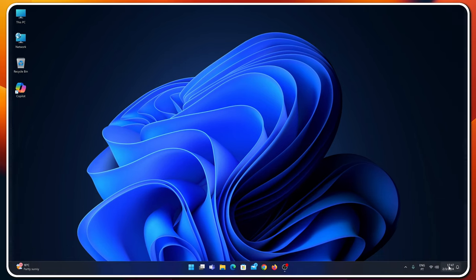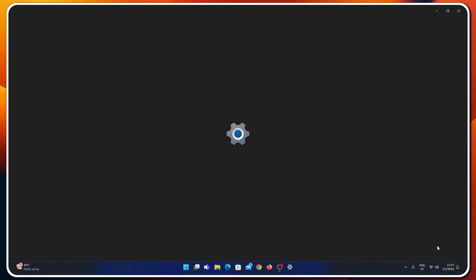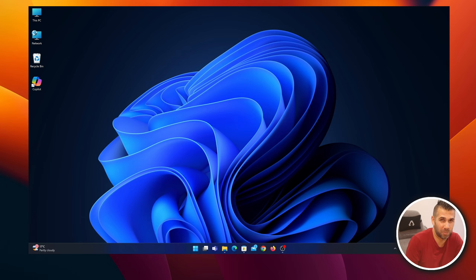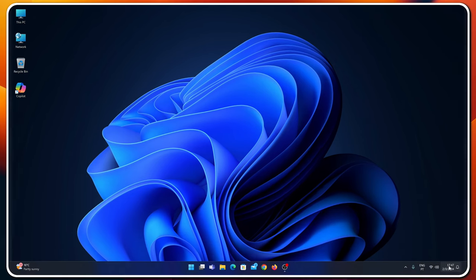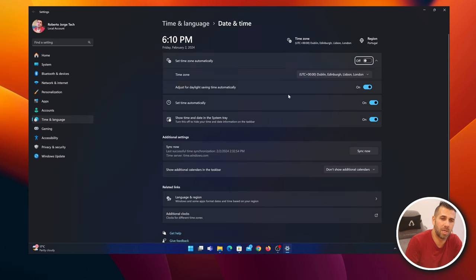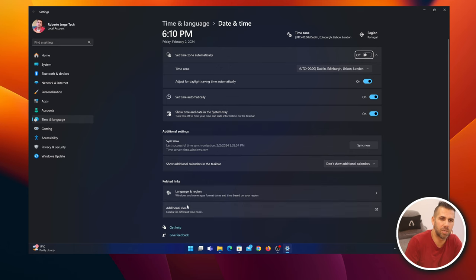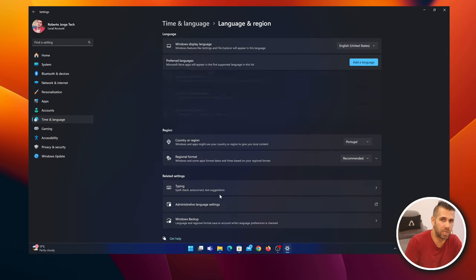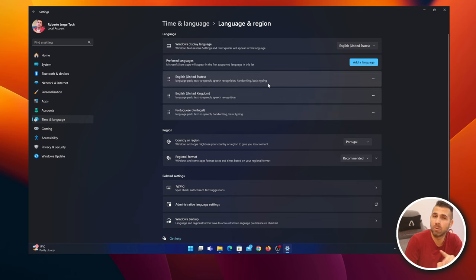So what we need to do is right-click on the clock and date, select Adjust Date and Time. Then we have a few options. We don't need to change anything here. Just go to Language and Region. We don't need to change the language - although I'm Portuguese, I prefer to use English, so I'm going to keep it.